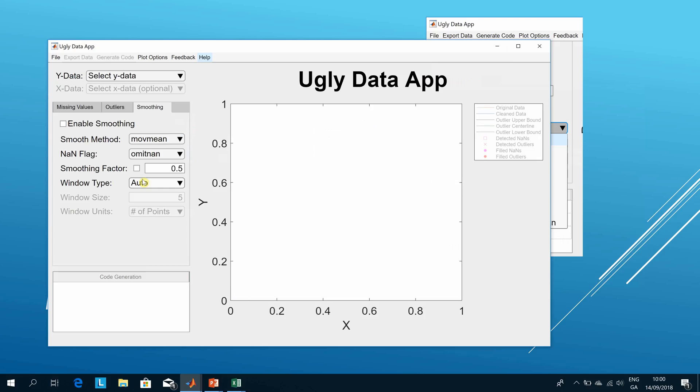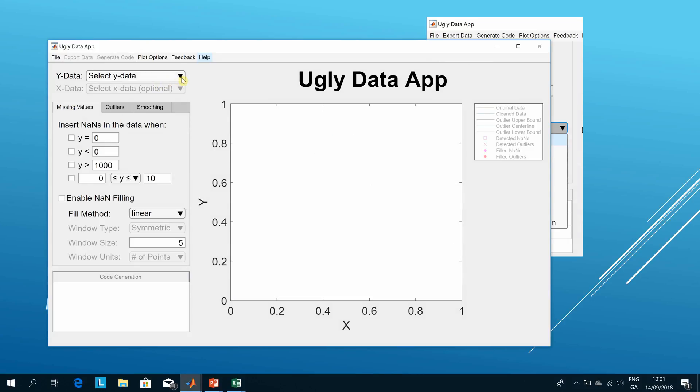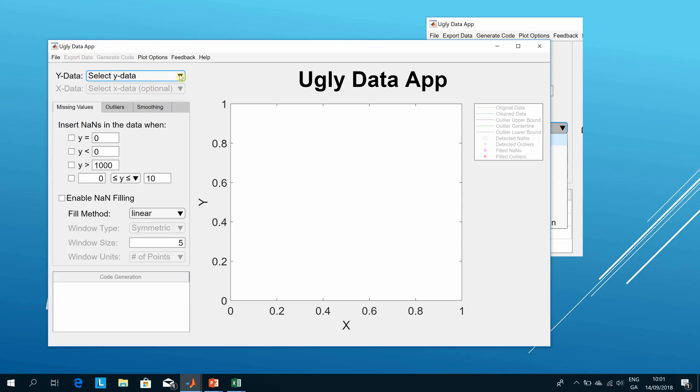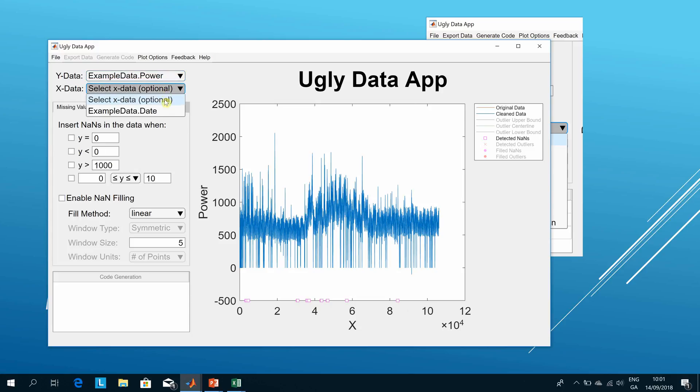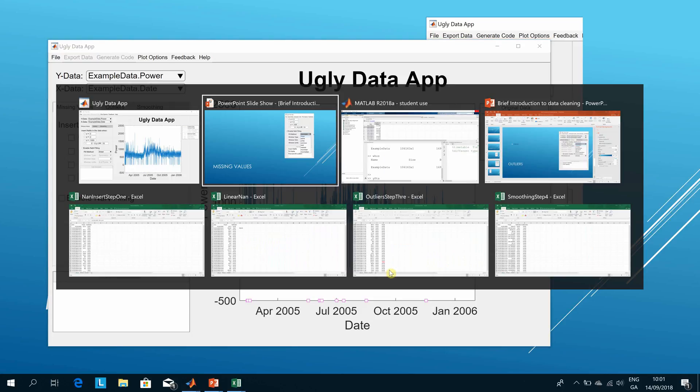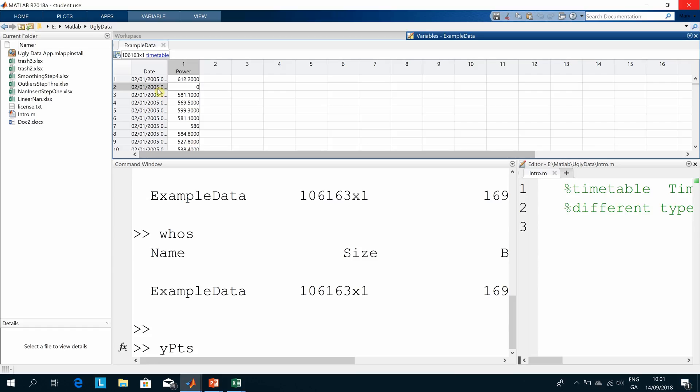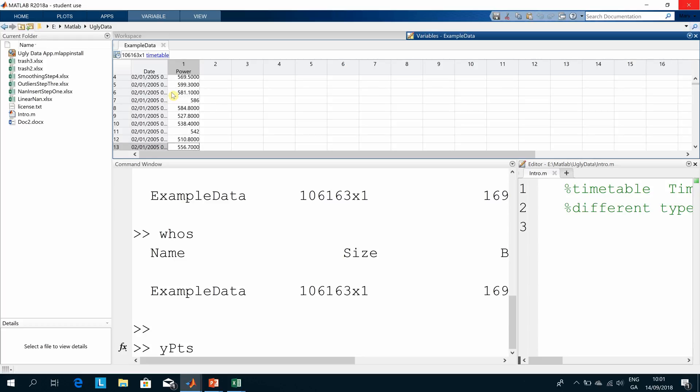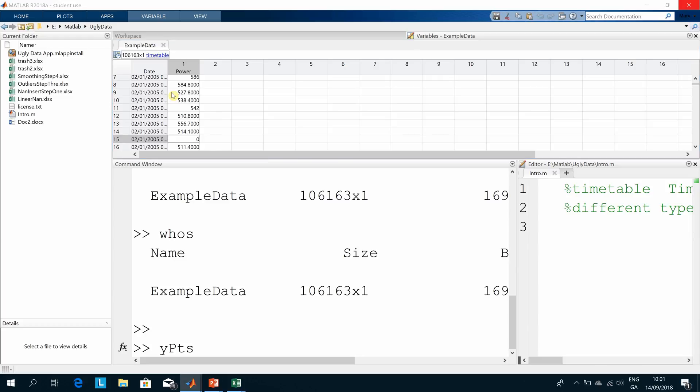So there's our Ugly Data App. This is the sample data provided. You can see there's a fair number of zeros, so the data wasn't recorded. What we're going to examine is first how to get rid of those zeros. We can see there's a missing value there, a missing value there, etc.